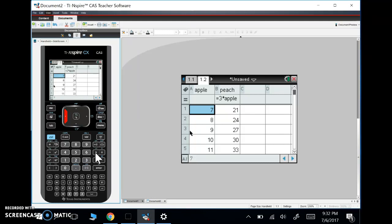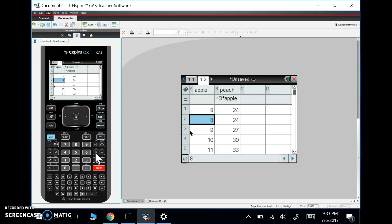So if I was to make list one in 84 equal to three times list or list two equal to three times list one, and I change anything in list one, it doesn't automatically change things in list two, I've got to change it. So in this, if I change this to eight, it automatically changes that to 24, right?